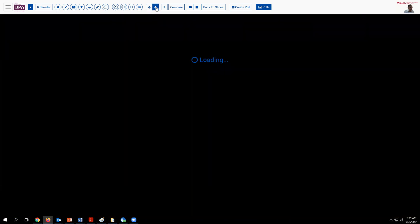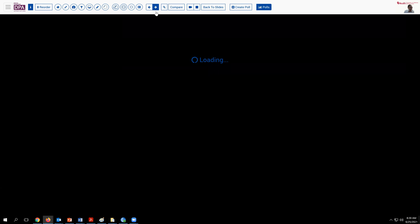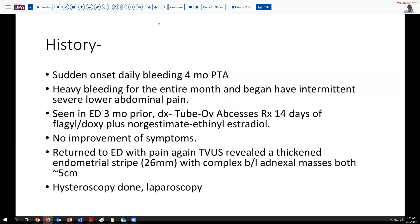The patient initially presented with abnormal vaginal bleeding that had gone on for several months. Her medical history and story at presentation was quite complicated. About four months prior to arrival on our campus, she had developed daily bleeding, which had ensued for quite a long period of time, and then later became associated with abdominal pain.